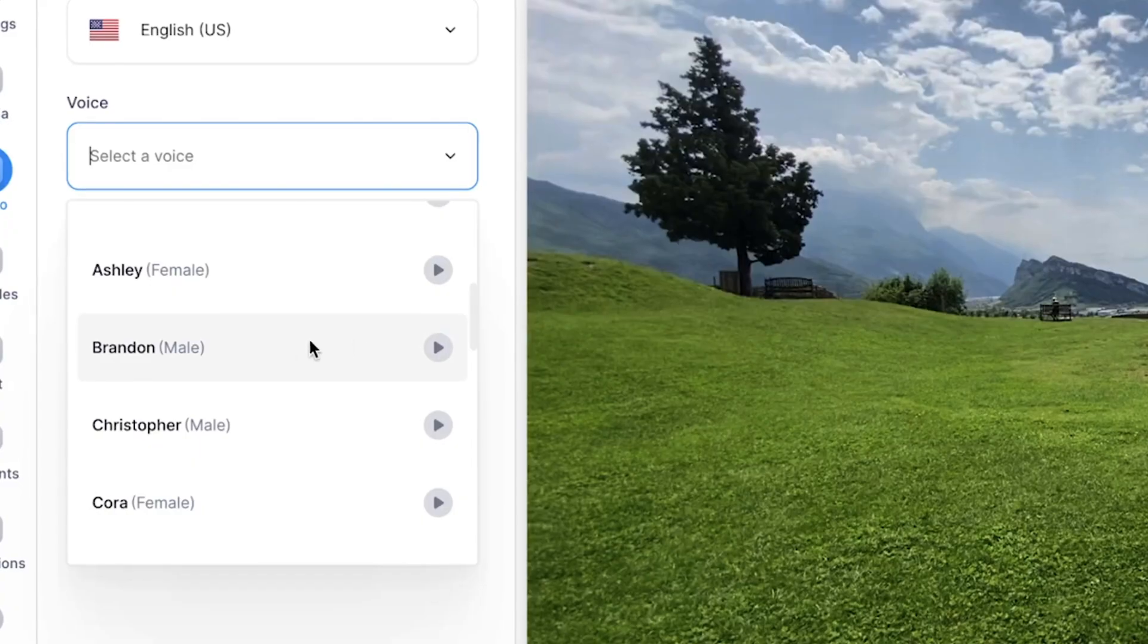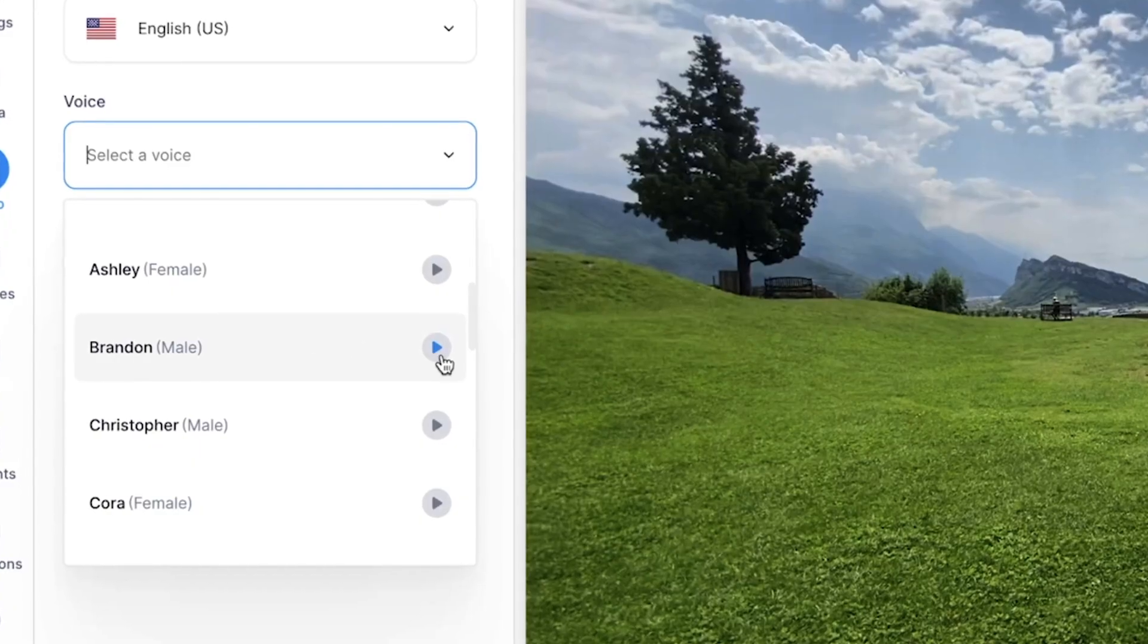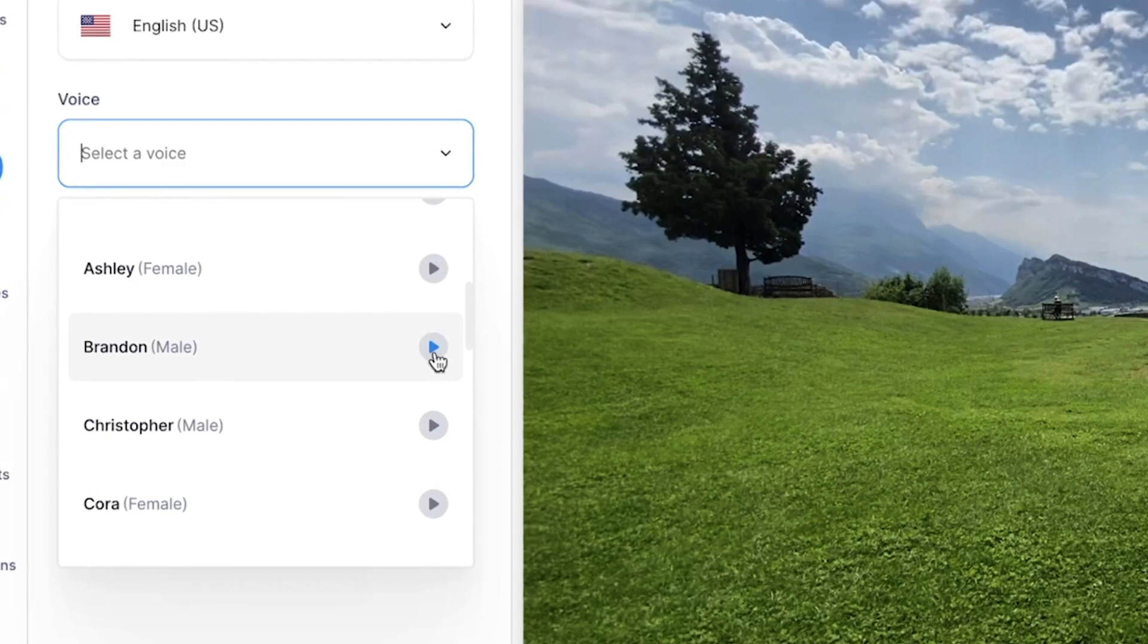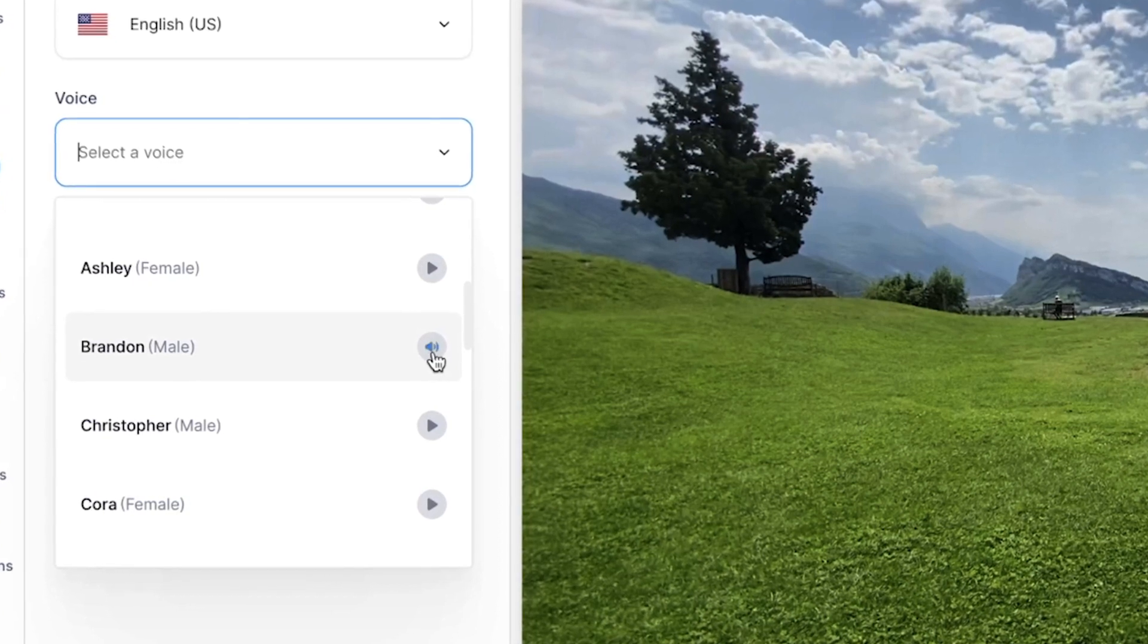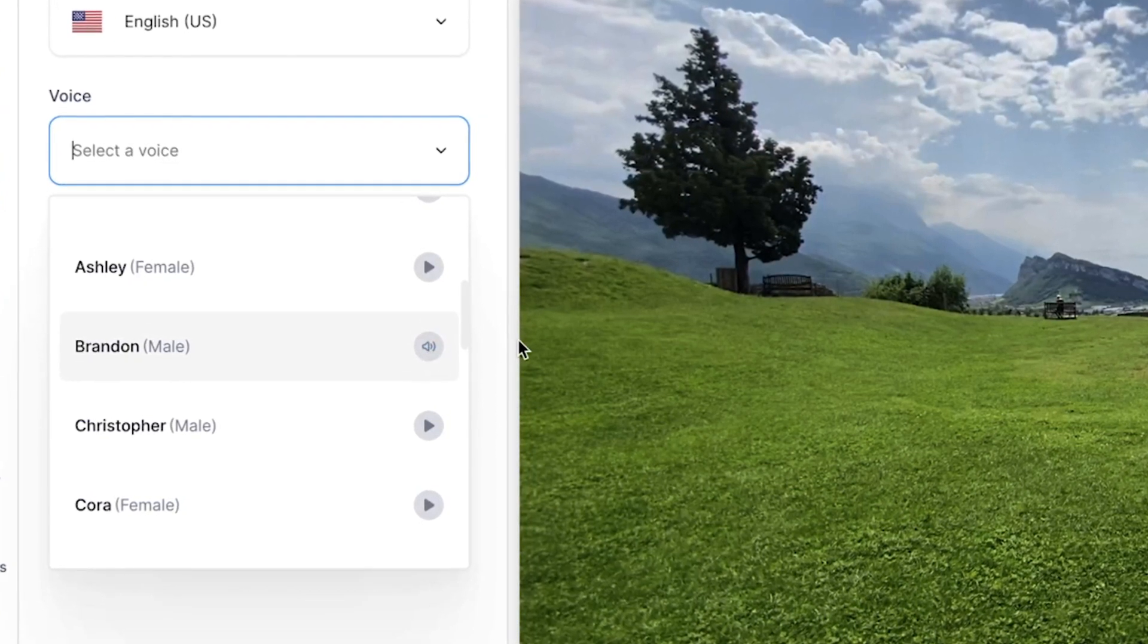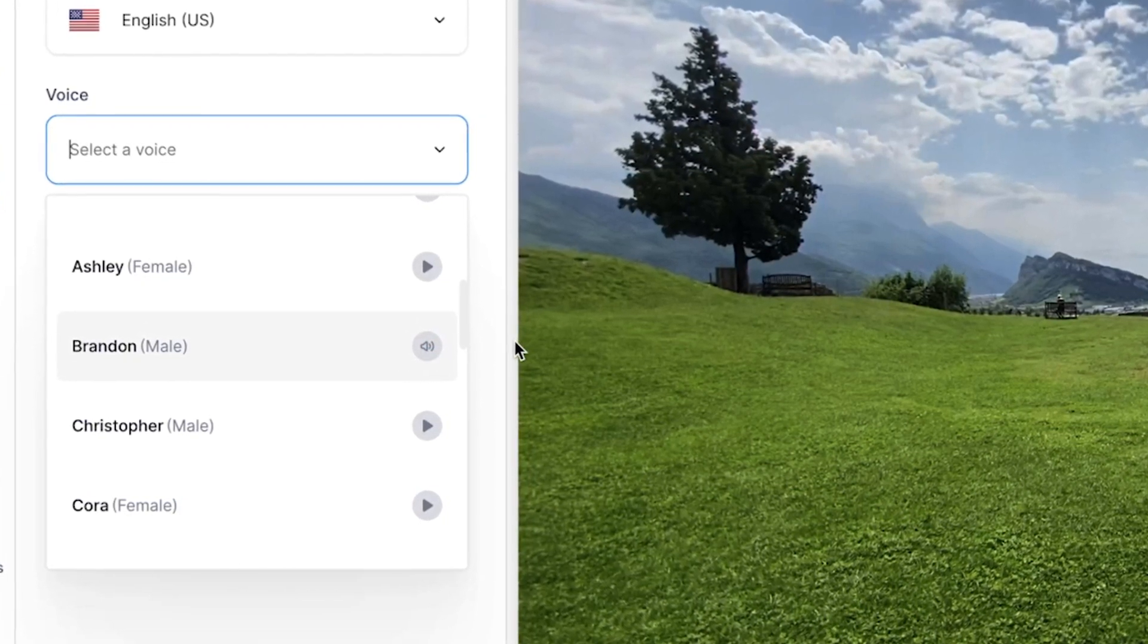If you want to figure out what a specific voice sounds like you simply click on the play icon and you can listen to what it sounds like. The quick brown fox jumps over the lazy dog. Cool.